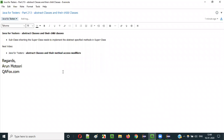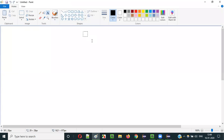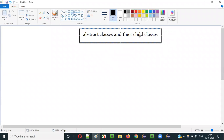Hello everyone. In this video session I am going to explain part 213 of the Java for Tester series, that is abstract classes and their child classes — the relationship between abstract classes and their child classes. What will happen when you create a child class for an abstract class in Java is what I am going to practically demonstrate in this video session.